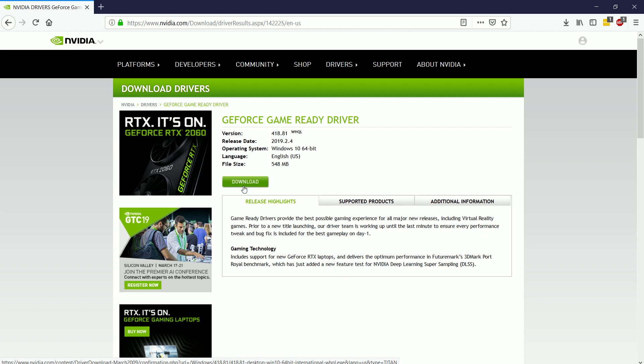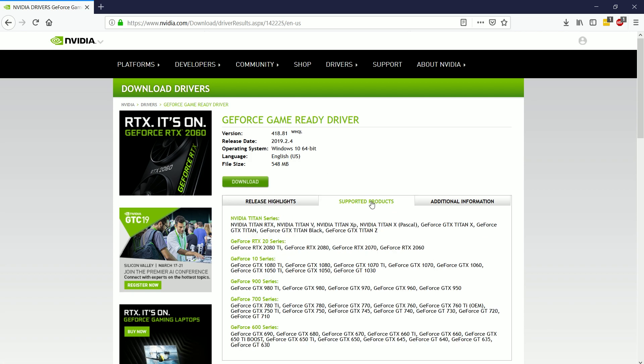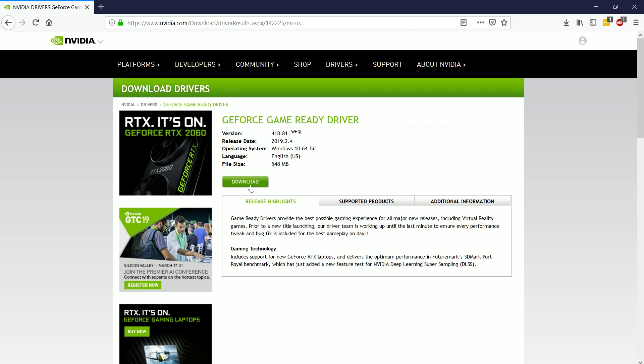The only time you wouldn't is if you happen to go under systems, look and check that your Windows operating system is actually 32-bit, then of course you would choose 32-bit. But like I said, most people,